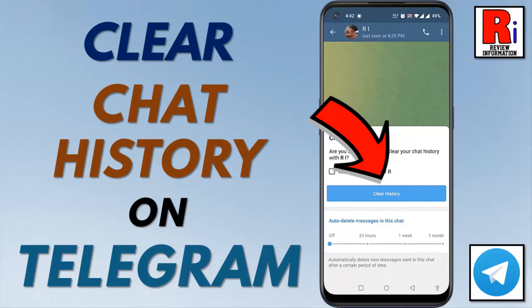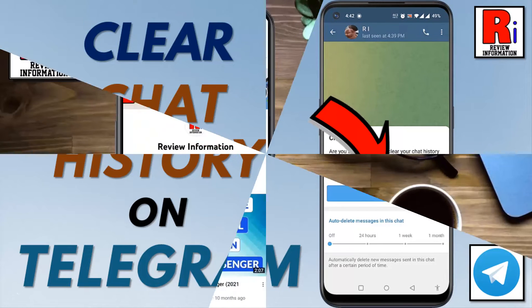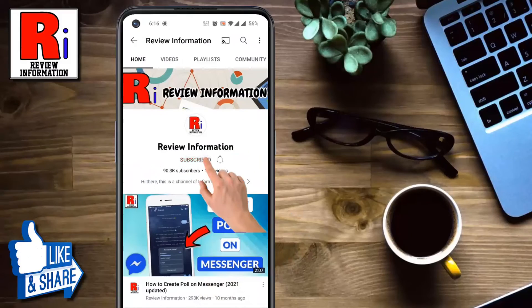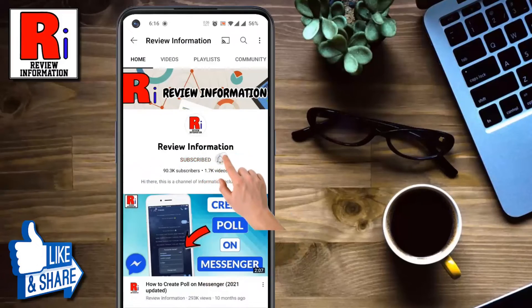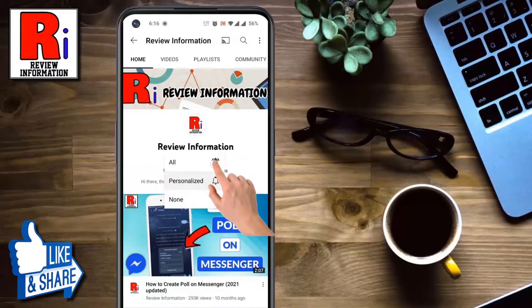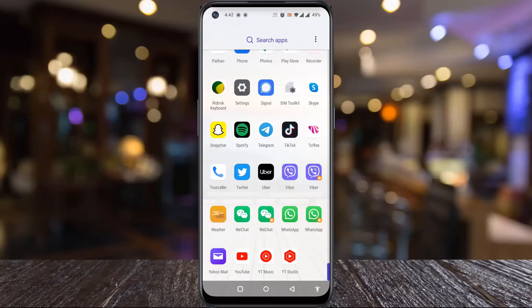Hello viewers and welcome. In this video I will show you how to clear any chat history on Telegram Messenger. Subscribe to my channel and hit the bell icon to get notified of any updates.